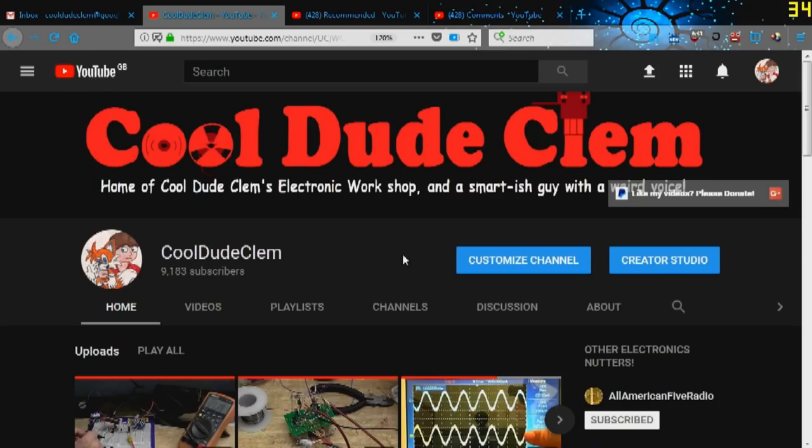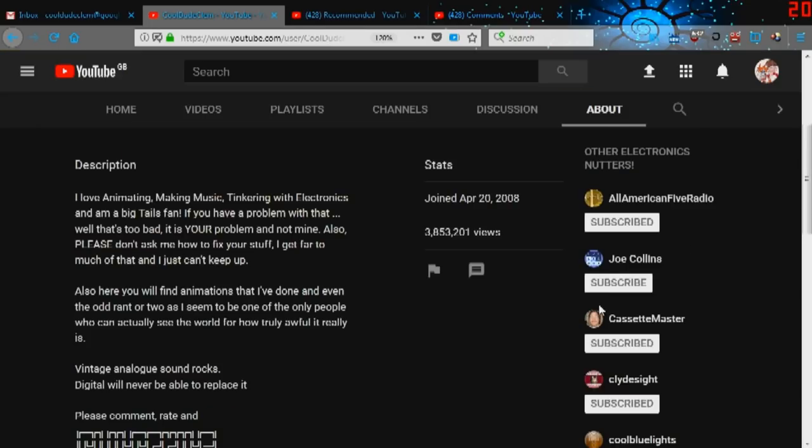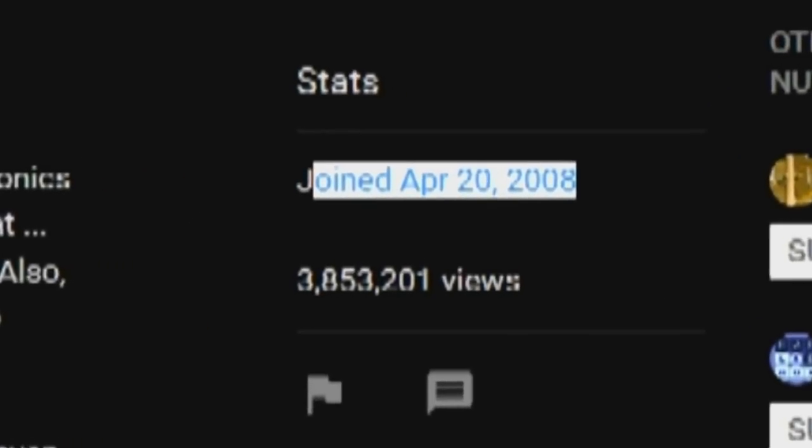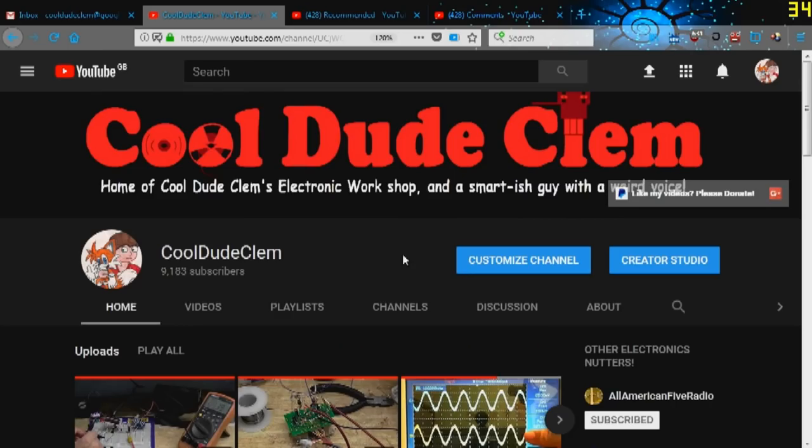Ten years. Can you believe it's been ten short years since I started my YouTube channel? I certainly can't. Yet here we are. I joined YouTube in April 2008 and here we are ten years, over 9000 subscribers later. Ten years later on. Where has the time gone?